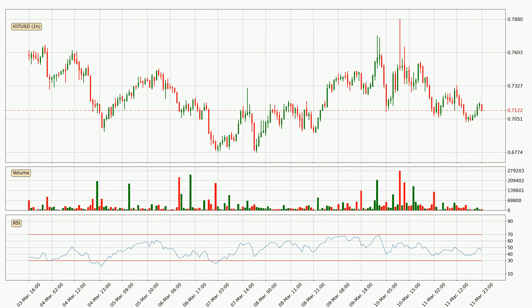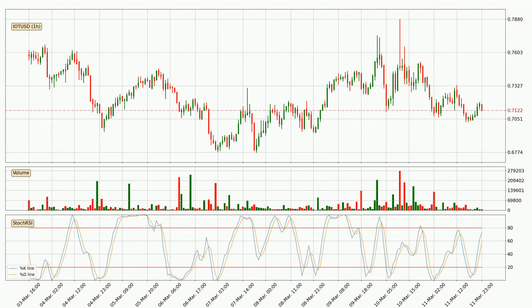Moving to the hourly relative strength index, the current hourly RSI is at 45, so it doesn't show signs of overbought or oversold conditions at this point. Moving to the hourly stochastic RSI, it currently shows no overbought or oversold conditions, but the %K line is over the %D line, which means the current trend is to the upside.